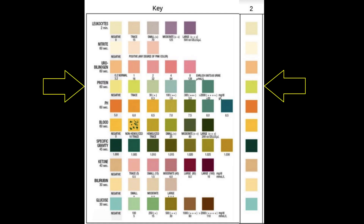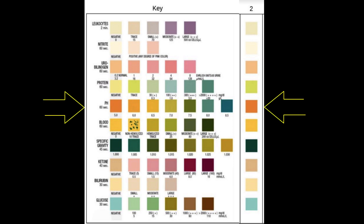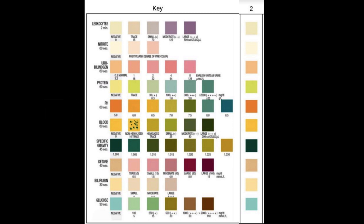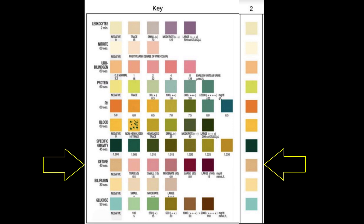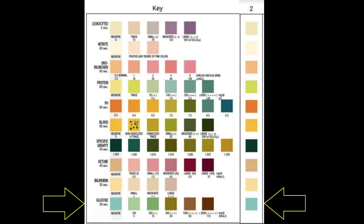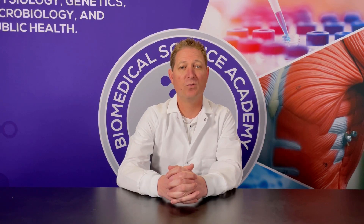Protein, pH, specific gravity, ketones, and glucose. Use the provided PowerPoint as a reference for what is normal and highlight anything that is out of the normal range.